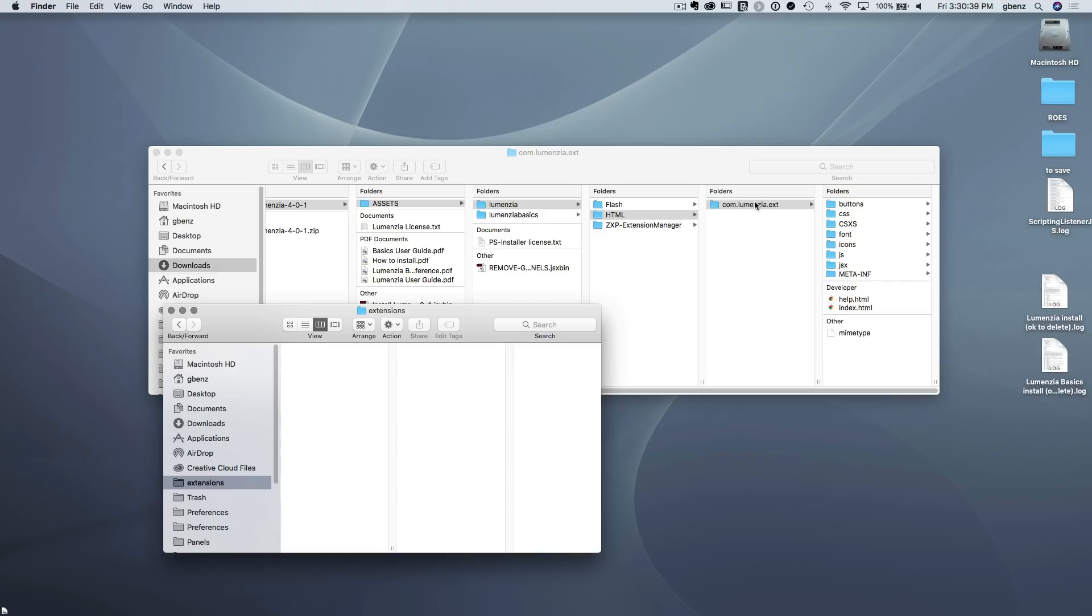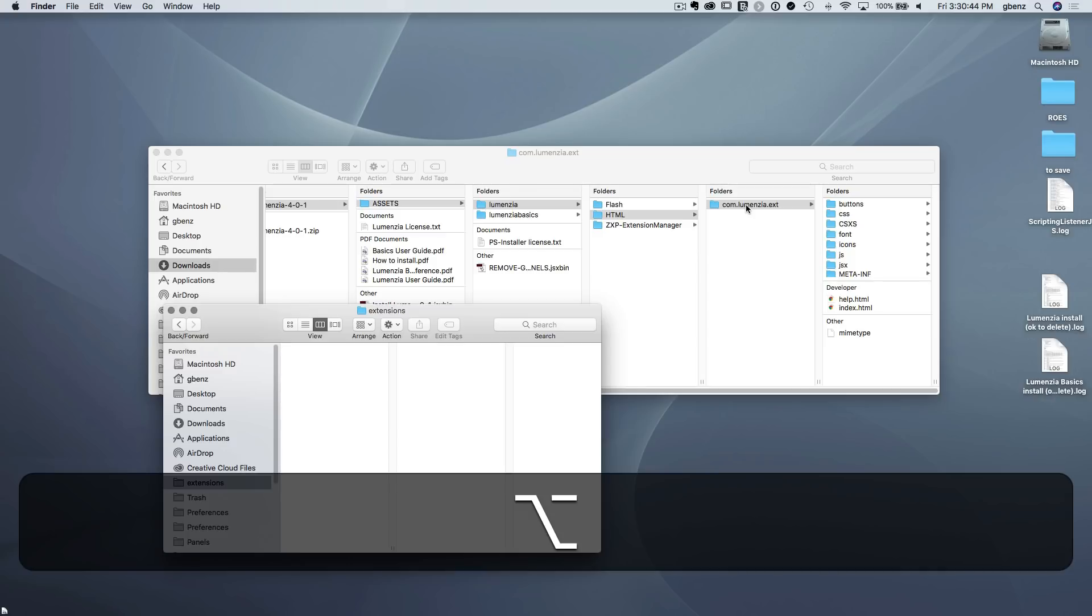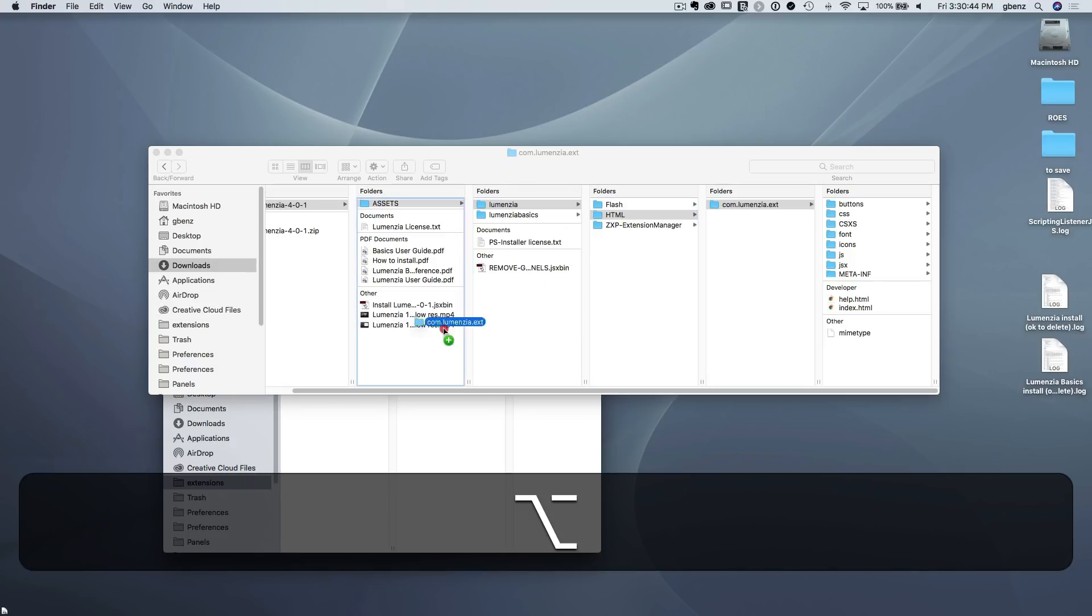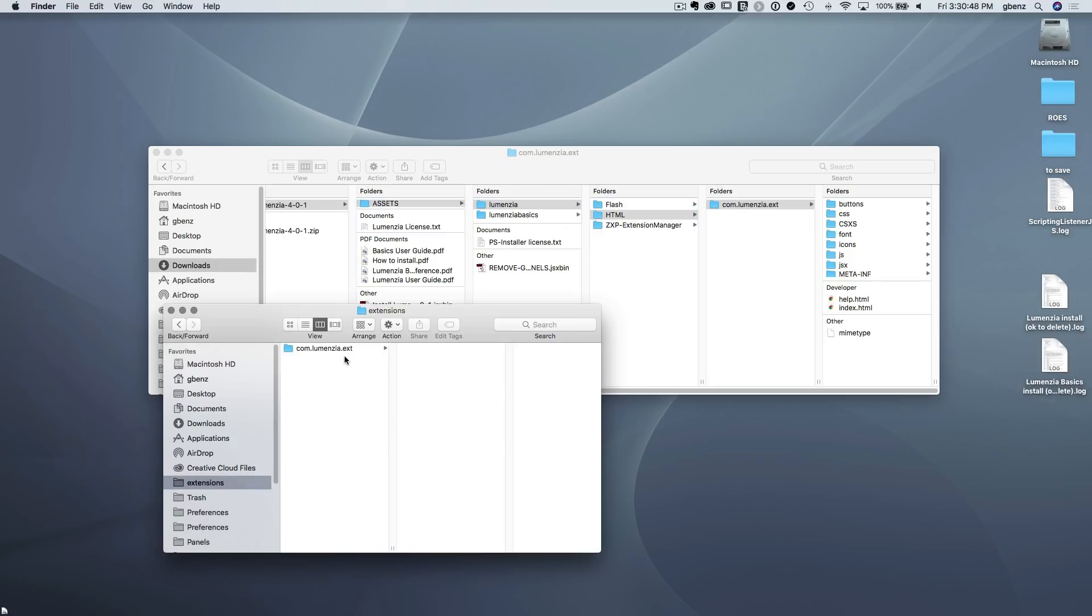But this might list other panels you already have installed from Adobe or whomever. But all you have to do is bring this here over to the destination folder. So if you alt click and drag, we'll create a copy or you just drag and drop to move it. But just make sure it's this com dot something dot ext. That is the right level to move and just simply putting in this location. That's it. You would be fully installed at this point.